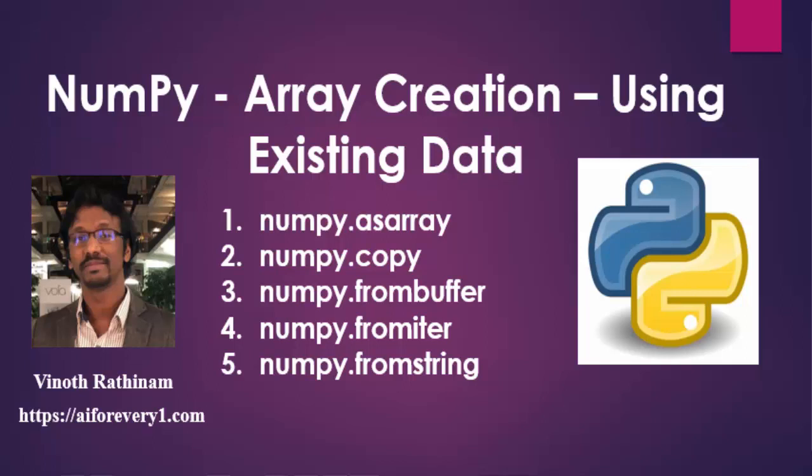Hello everyone, welcome to Vinod Rathinam Tutorials. In this video, we are going to learn about how to create the numpy array using the existing data.